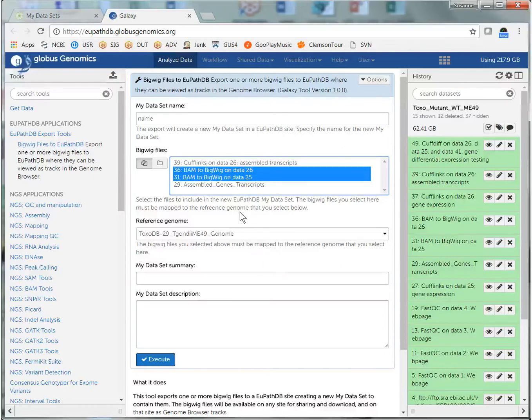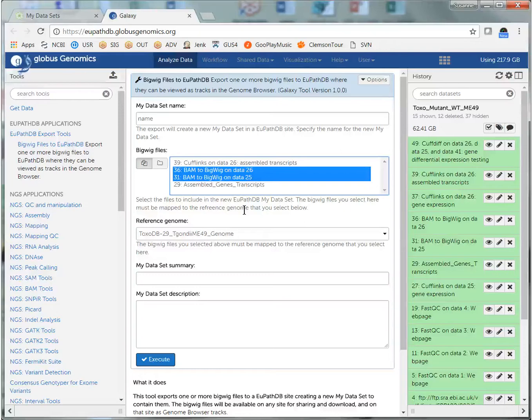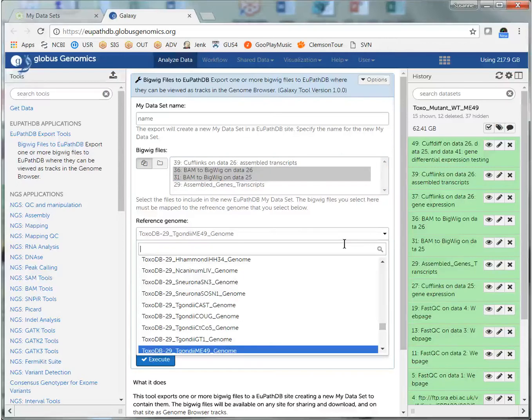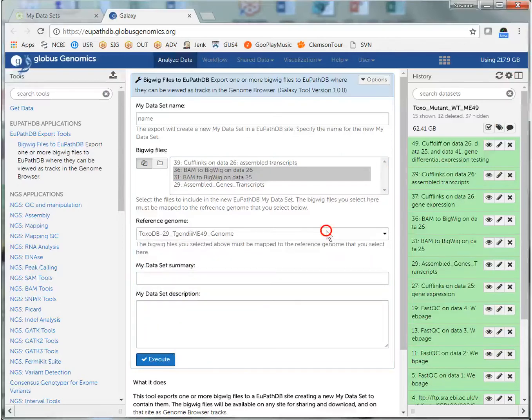And this is important. The files that I transferred need to be tagged with the same genome, and it needs to be the genome that they are aligned to. If you did not do this when you were setting up your Galaxy workflow, you can do it here with this drop-down menu. I've already done it in my workflow, so I'm just going to leave this as TGME49.